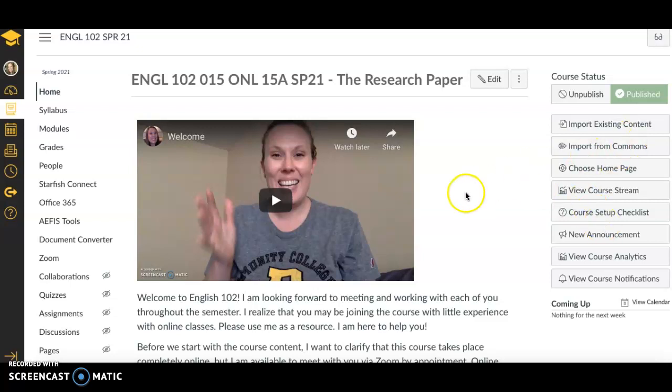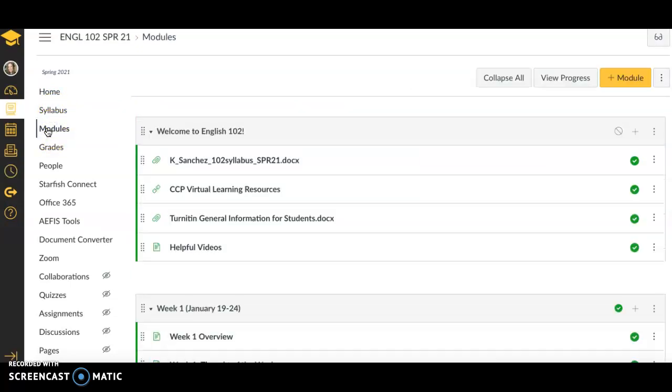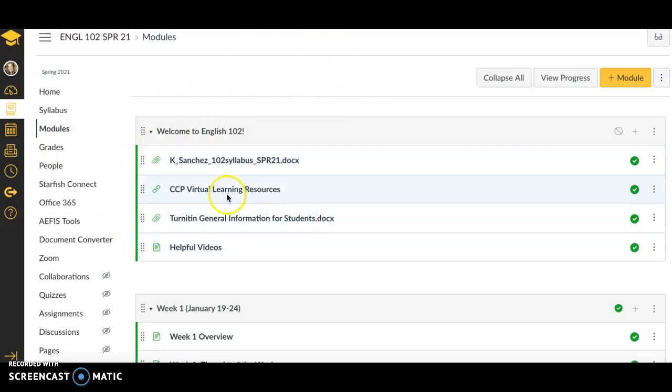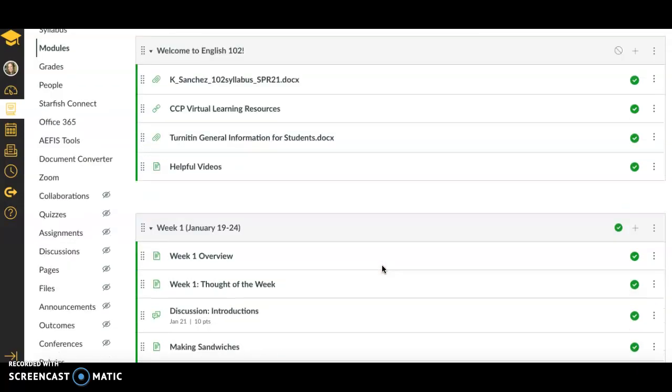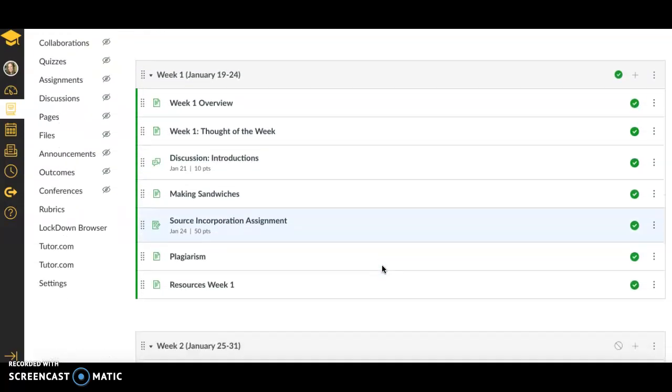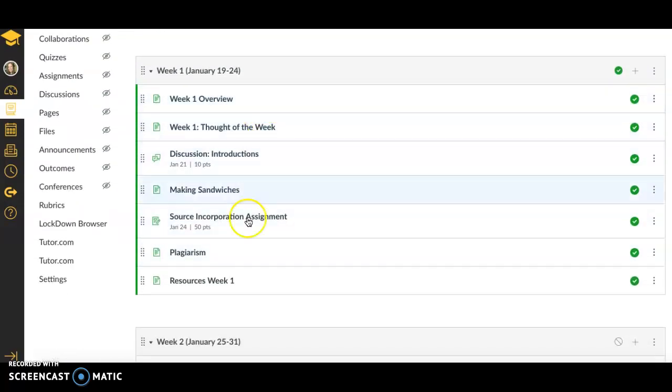This is our home page for the course. From here, the place where we'll do all the coursework is called Modules. So you want to click there to get started. There is a basic introduction here. You have a syllabus, some resources that you definitely want to check out, and then we'll start week one here.